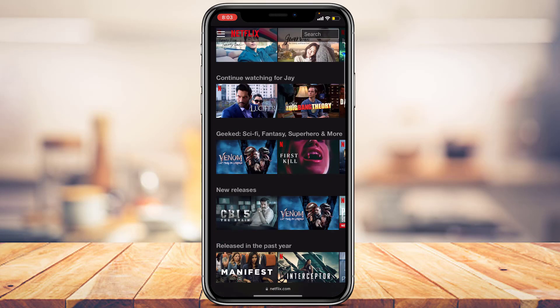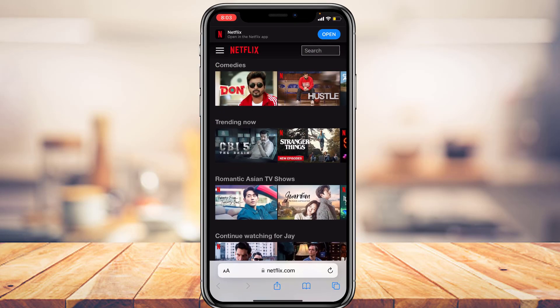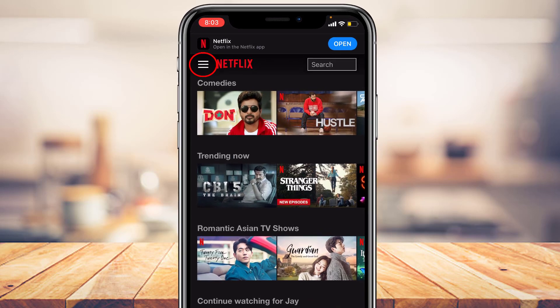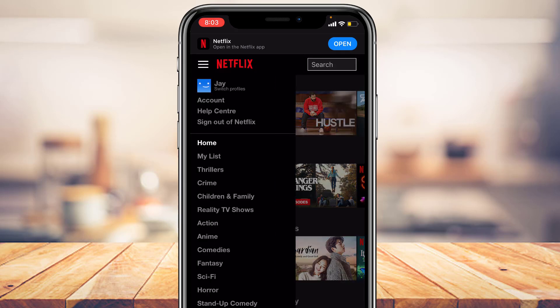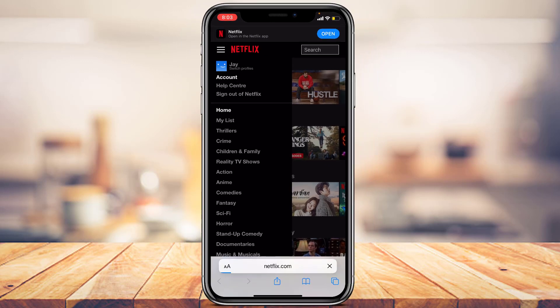Once logged in, you'll see the default home interface. On the top left side of the screen you'll see a three-bar icon. Tap on it and a pop-up menu will appear. At the top you'll find an option called Account — go ahead and tap on it.